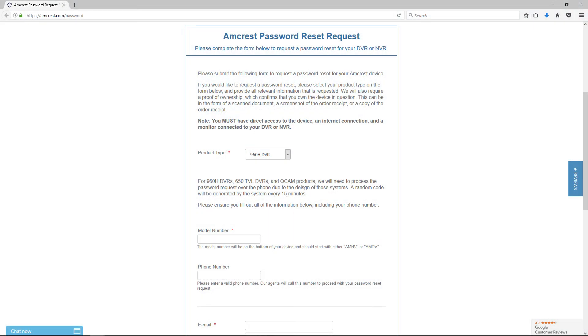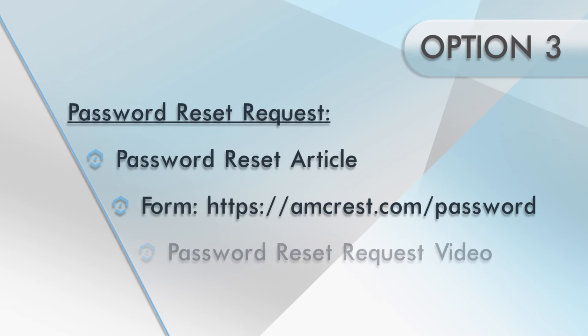For more information on how to complete the form, please see our password reset request video to learn more.